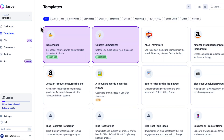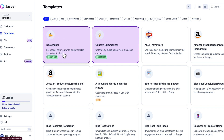They have all kinds of templates here in Jasper. It can help you write a document — these are for longer articles. I also use Jasper's document tool to help me write my books. Even though I write my books in Microsoft Word or Google Docs, if I get stuck I can plug that into a document and Jasper will help me come up with more things to say.